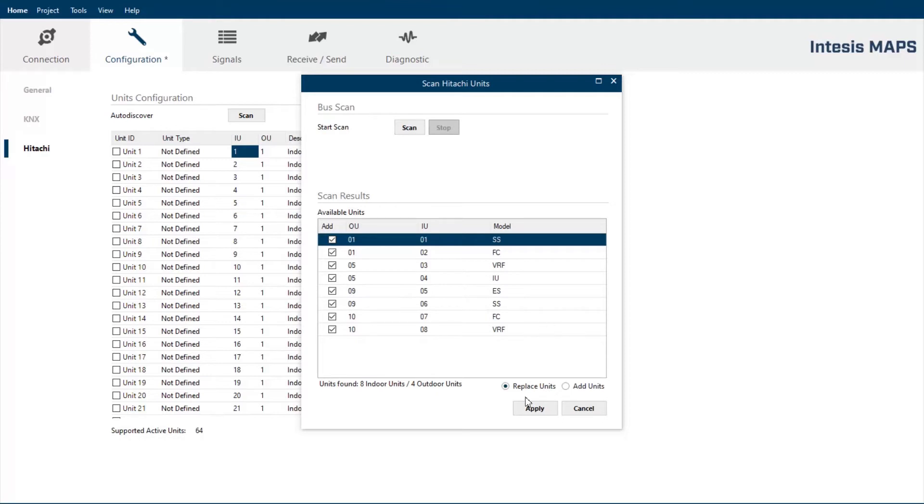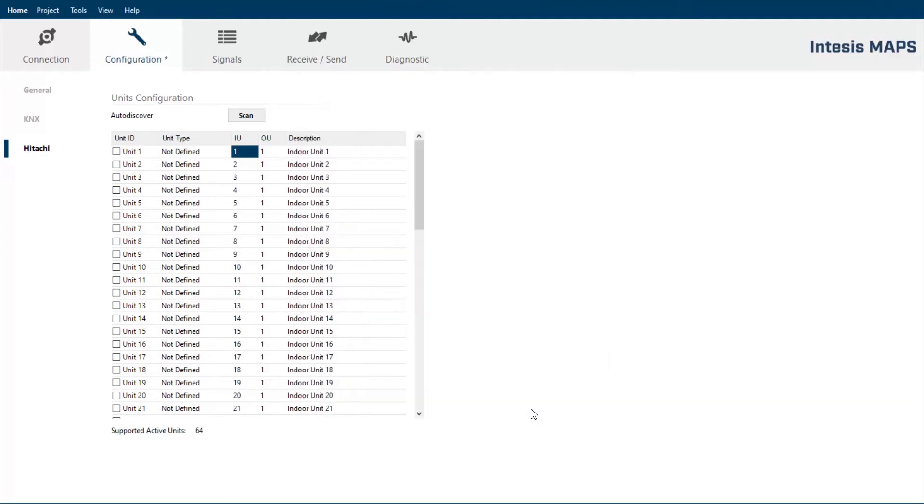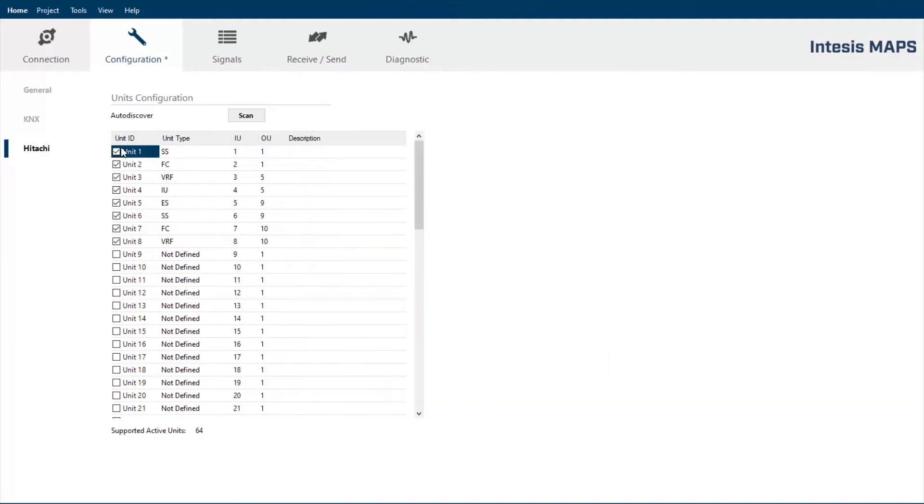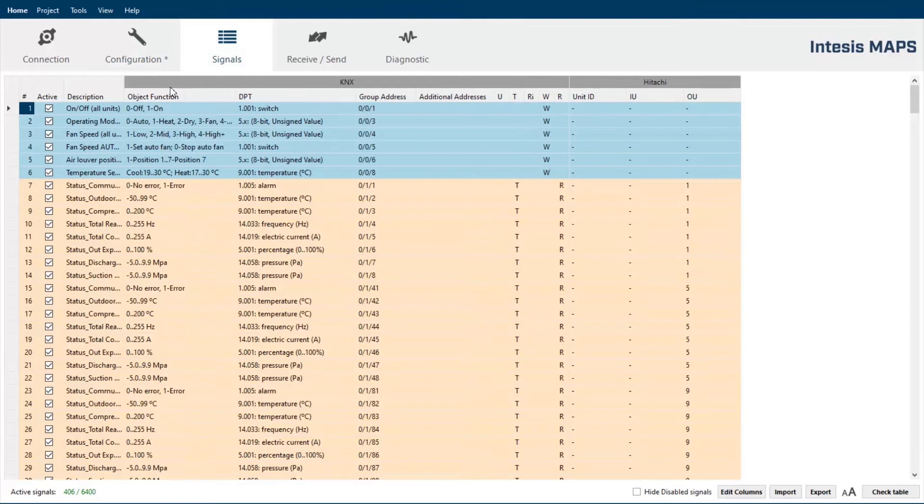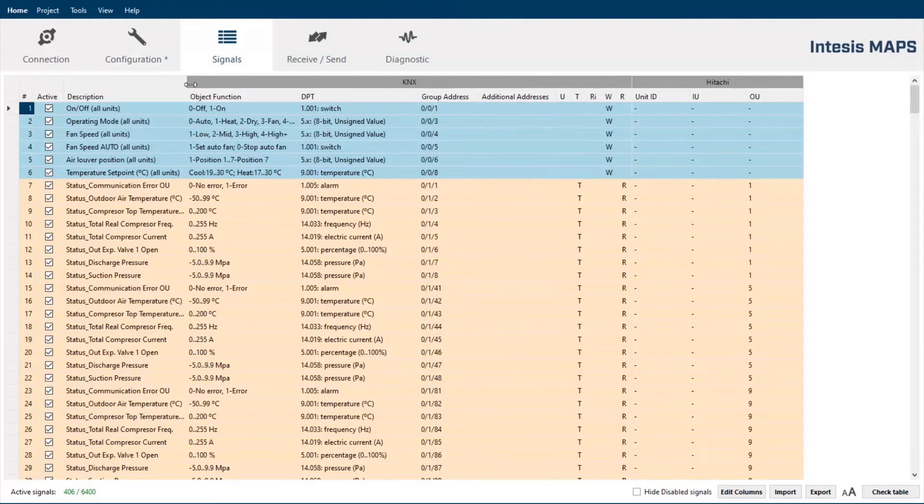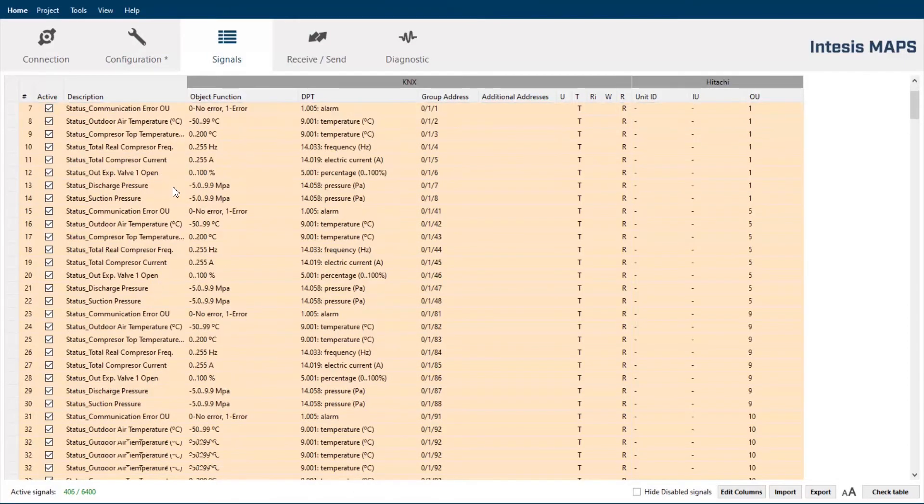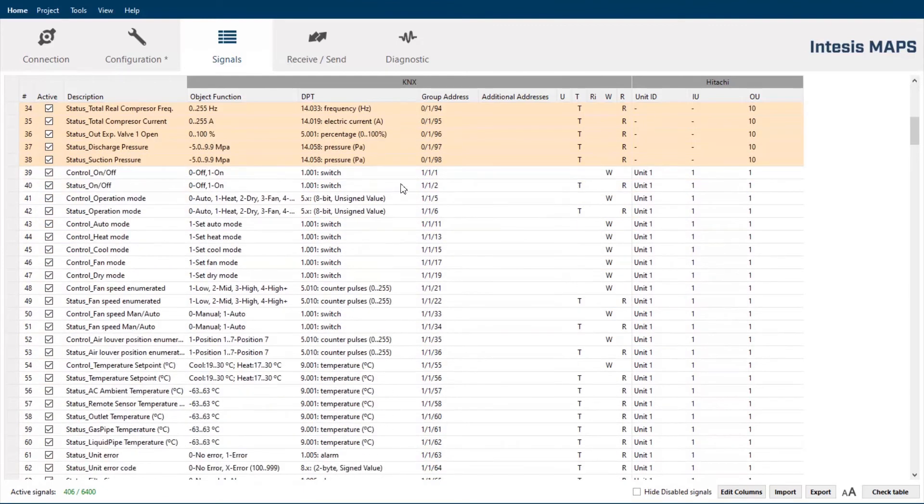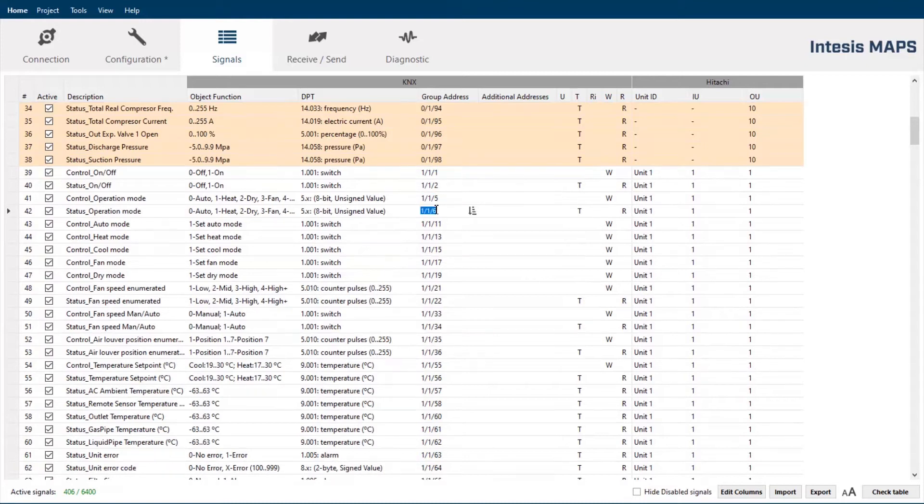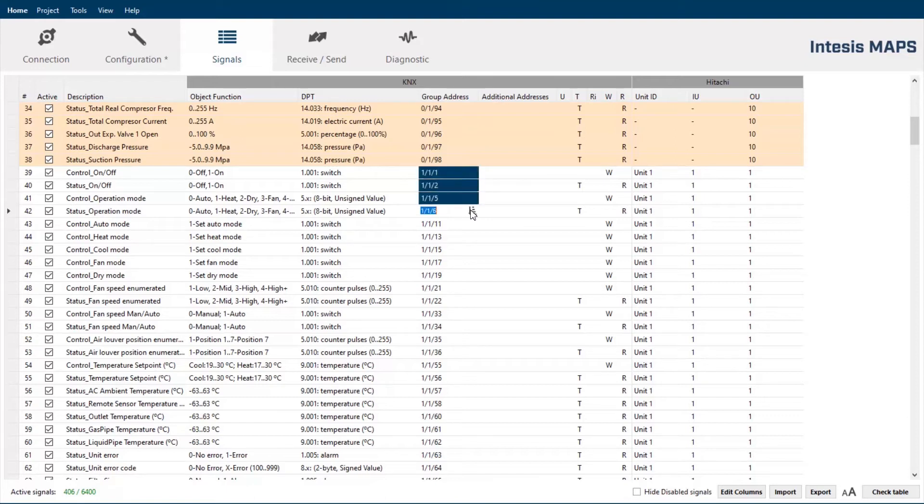We apply them and automatically we got the units configuration table filled. The next step is the signals window. Here we show a list of the signals available for each indoor and outdoor unit of your installation. And is the section where you have to define the group address for the KNX integration.